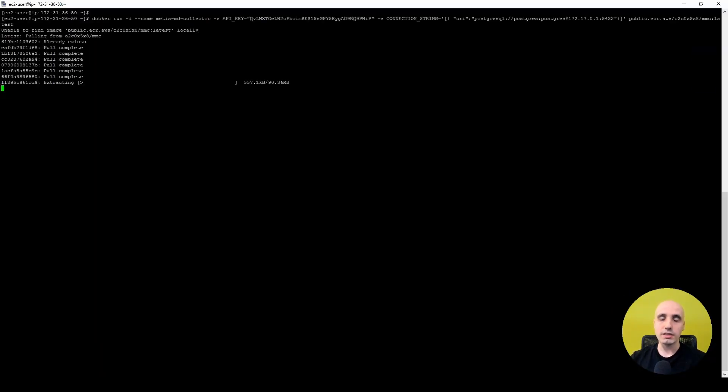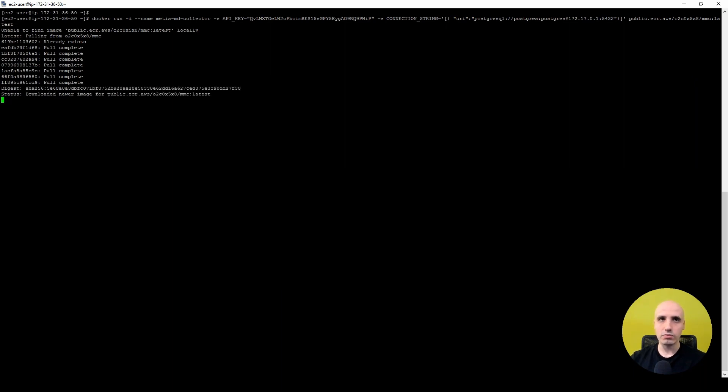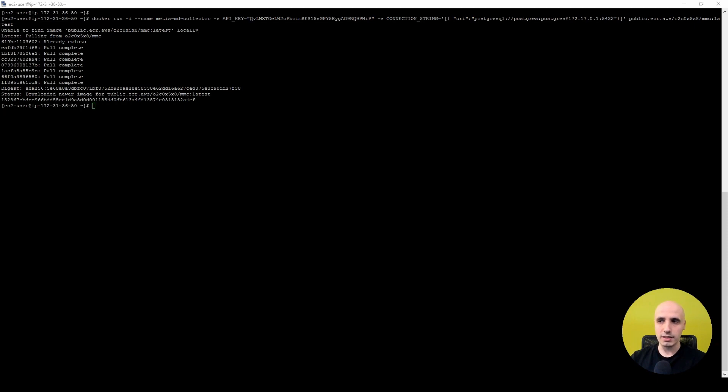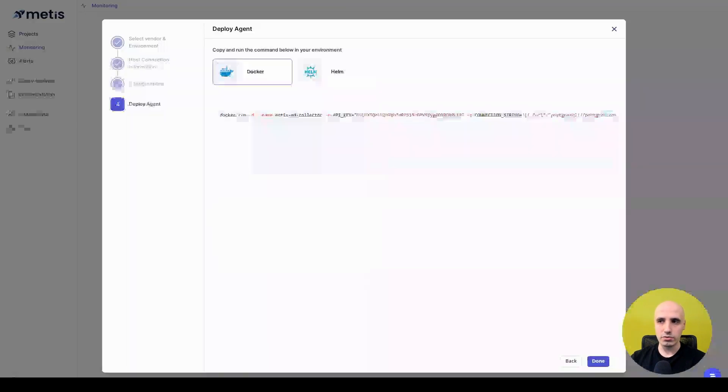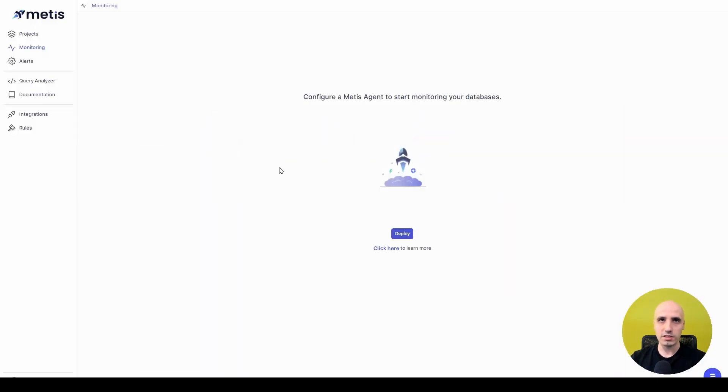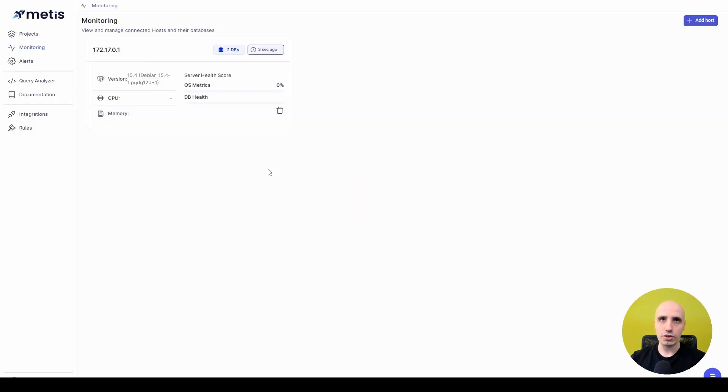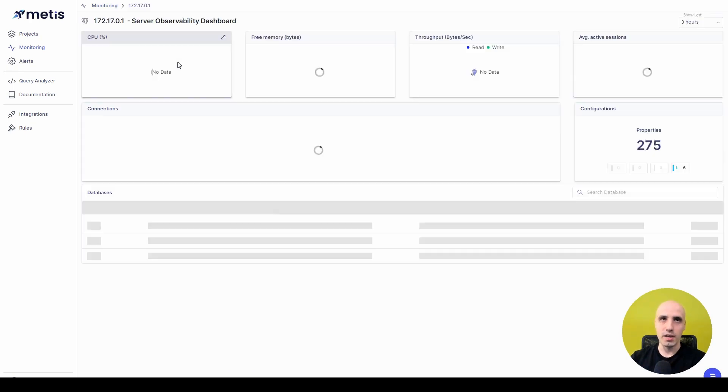You can see it is now downloading the Docker, and after a few seconds, it will basically execute it, and the Docker will connect to the database and provide the observability that we are looking after. So we can see it now succeeded, and what I need to do now is I can close this wizard, and I can refresh this page, and I can see a new host being added over here. You can see that's the database I basically added a few seconds ago.